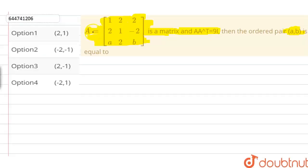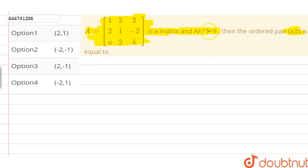In the given problem, we have been given a matrix A, and an equation is also given to us that says the value of A into transpose of A is equals to 9 into I. And we have to find the ordered pair (A, B) so that this equation is going to hold.